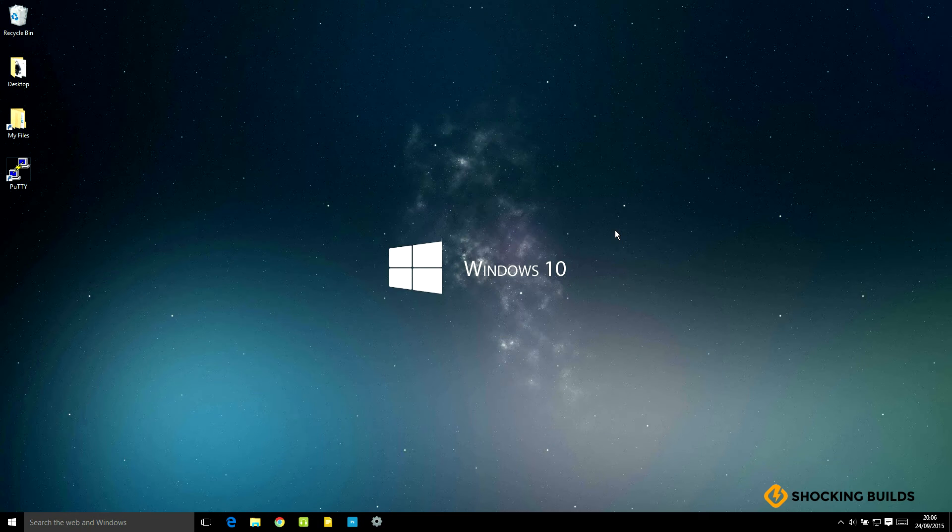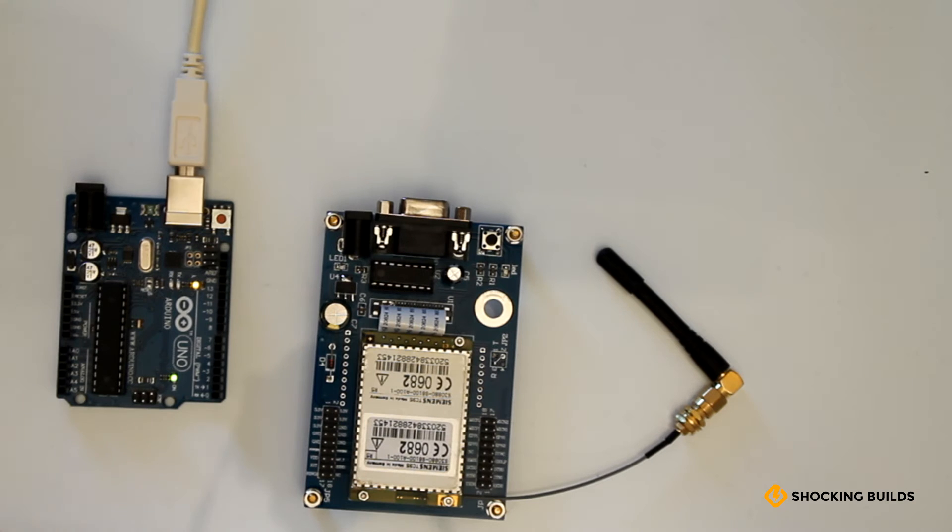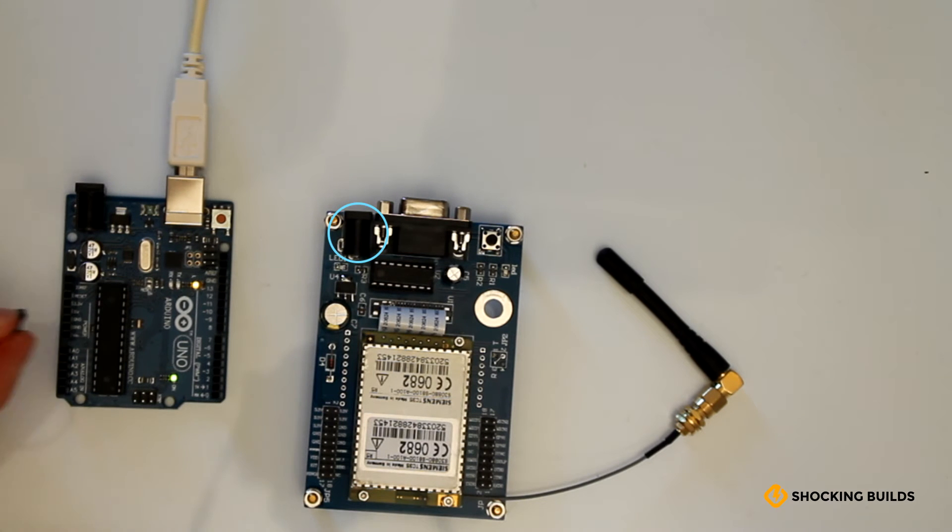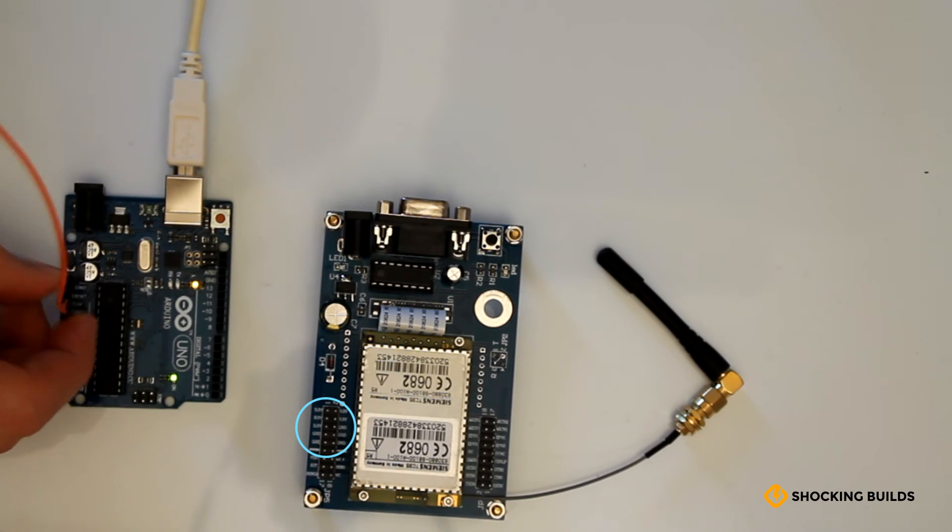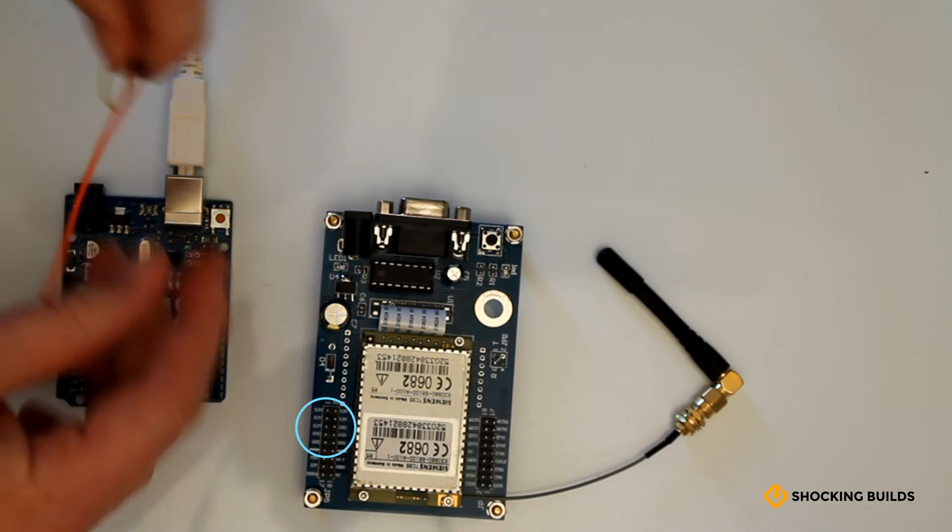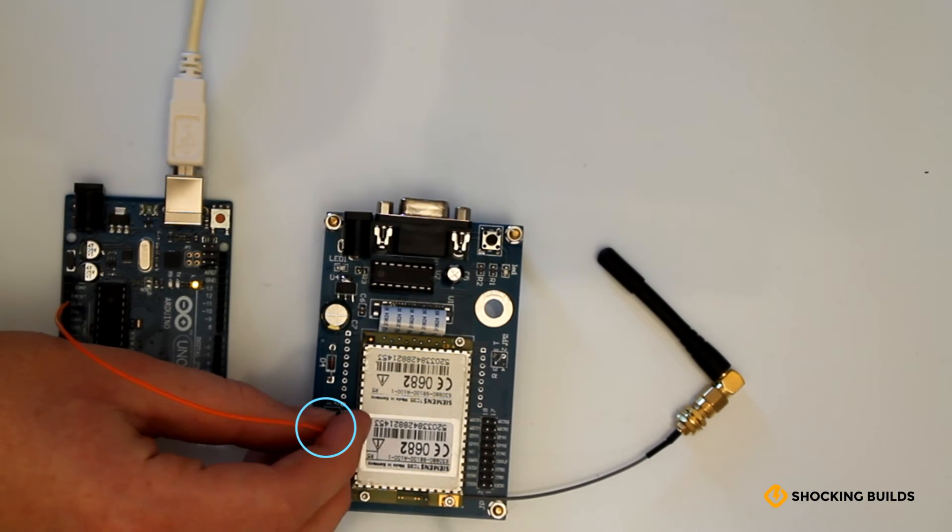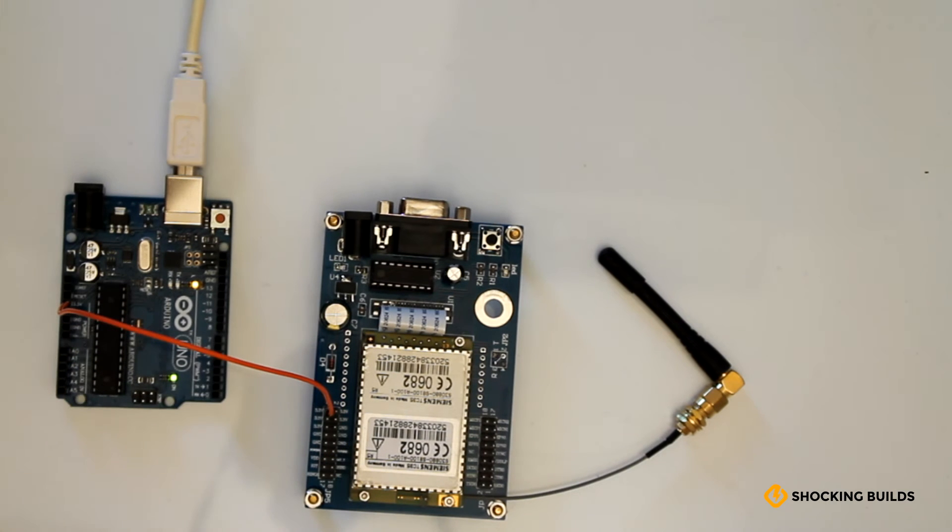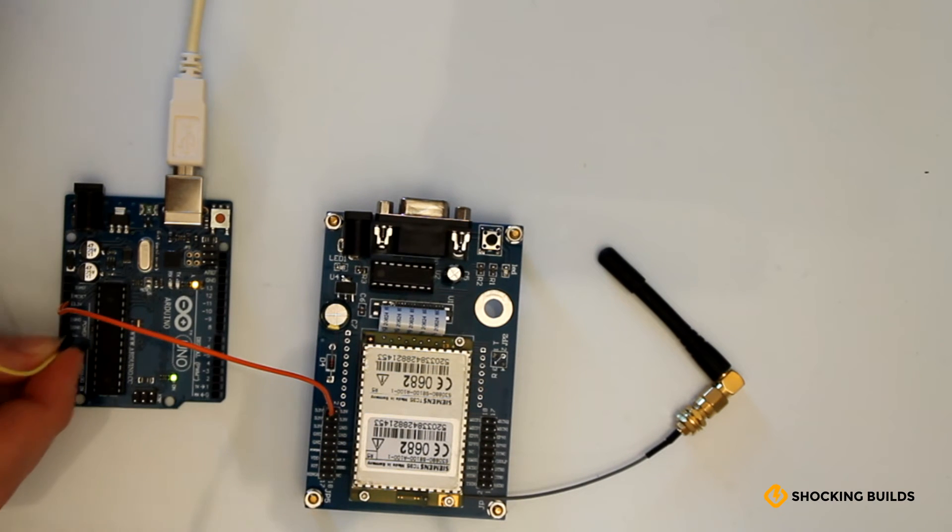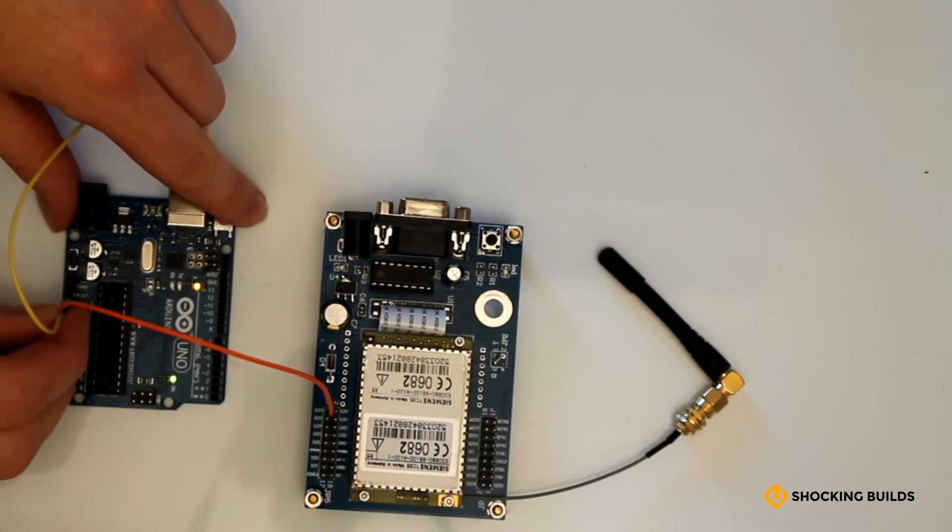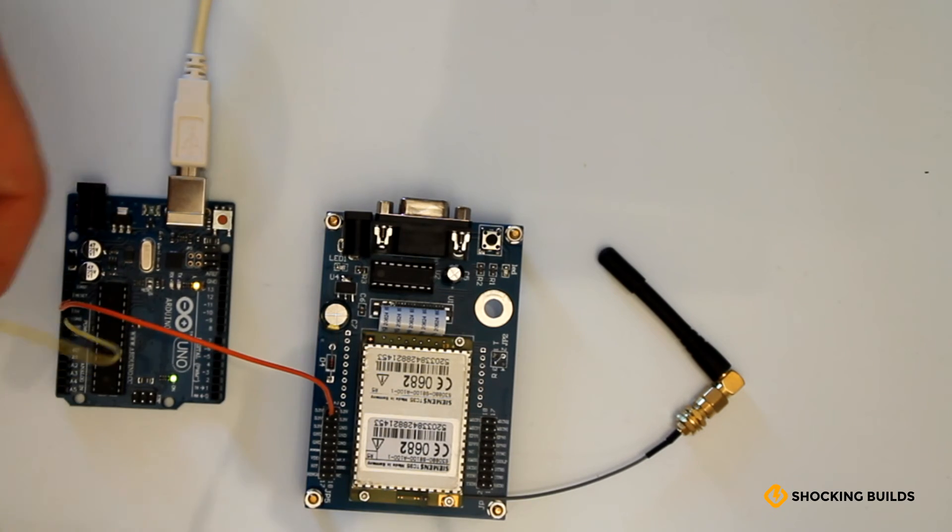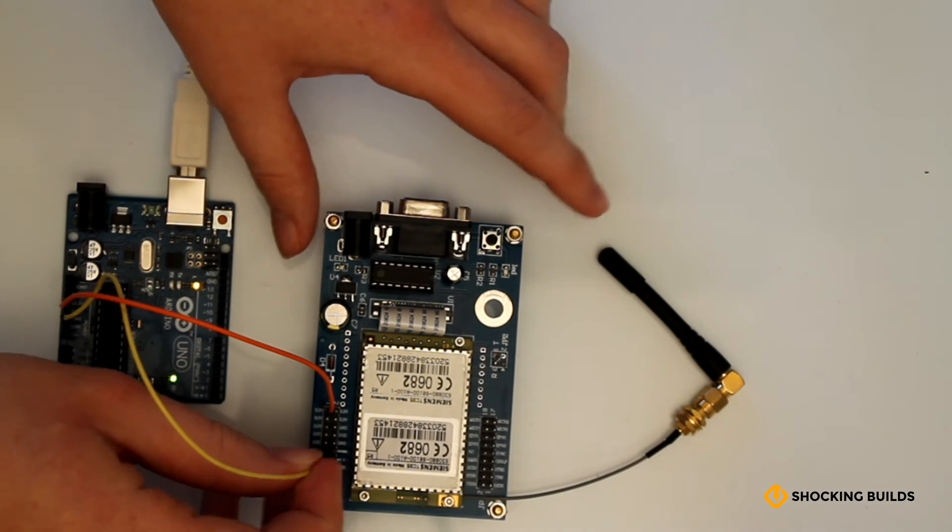We can then look at setting up the module. The module can be powered from either the provided power jack or simply using one of the power supply ground and power pins on the header. For simplicity, as I have an Arduino to hand, I'm going to connect the power from the Arduino to the module.